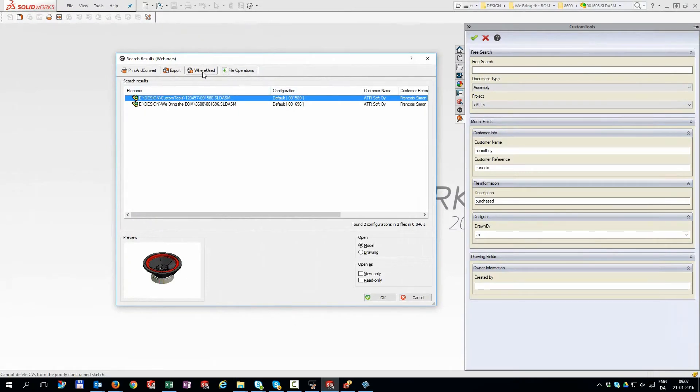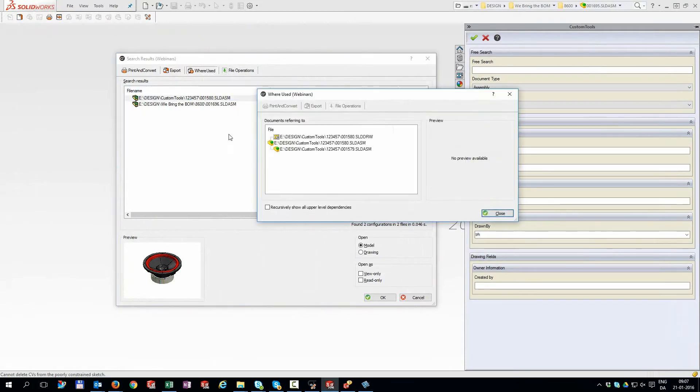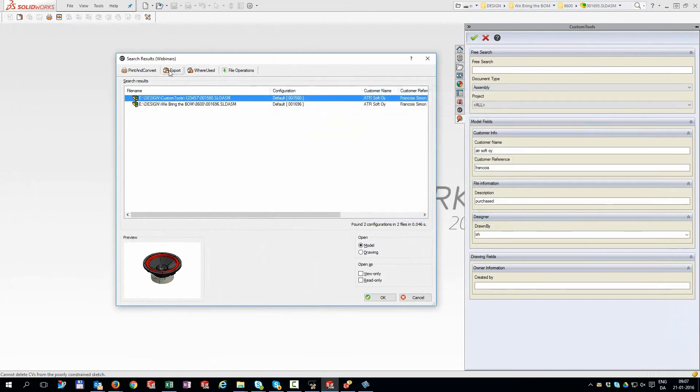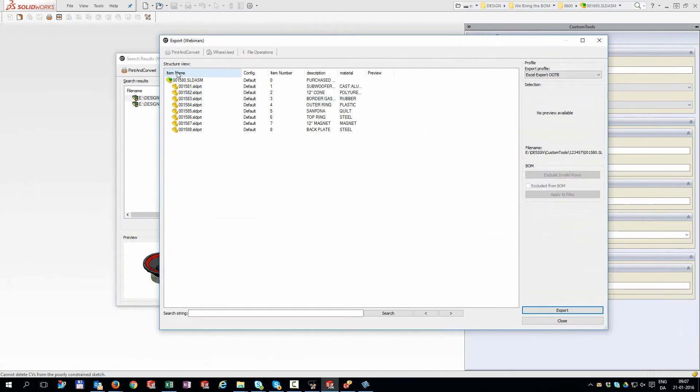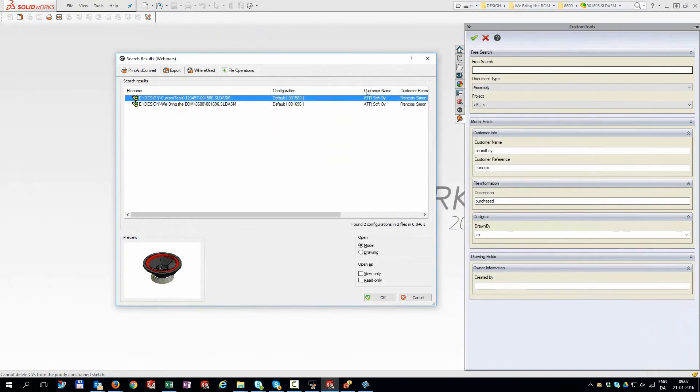You can use the where used to see where the file is being referenced. If you need to export the file to Excel for instance, go ahead. You do not even have to open the file in SOLIDWORKS first.